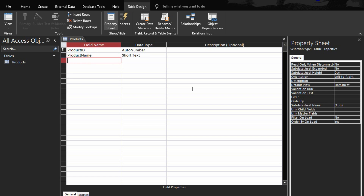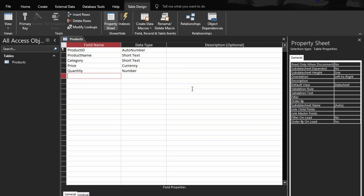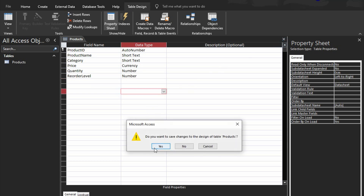The first field is product ID, which is going to be auto number. Product name is going to be short text. Then category — you can use a lookup or create a separate table for that, depending on how you or your client wants it. Then price, which is going to be currency. The next one is quantity, which is a number. The last one is reorder level, also a number. Close it and save it.